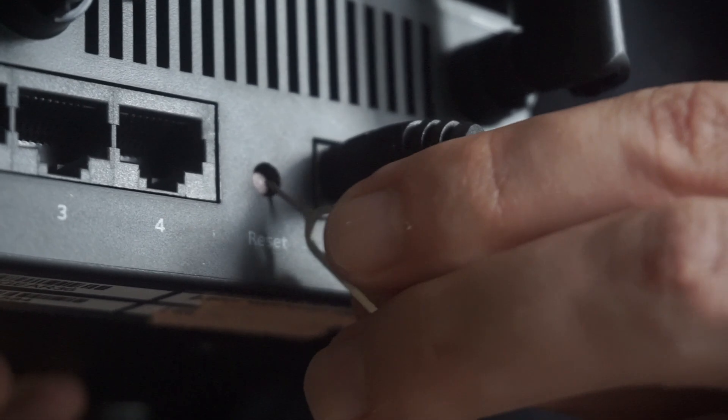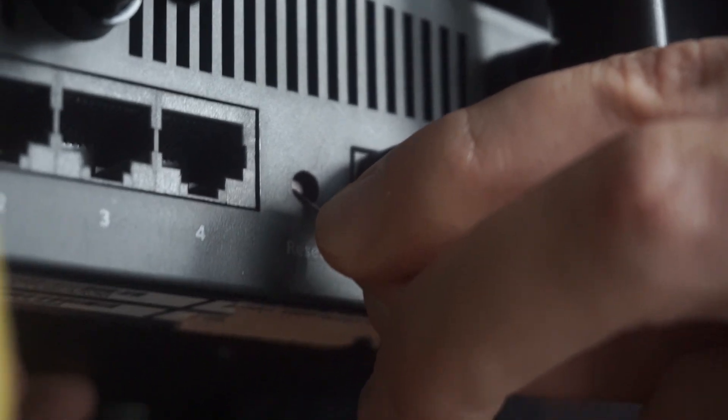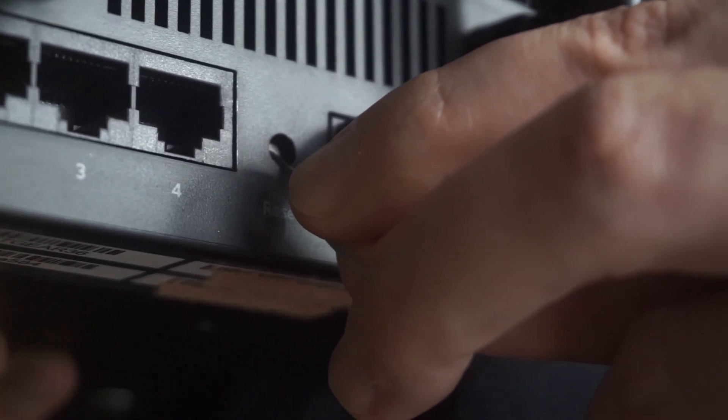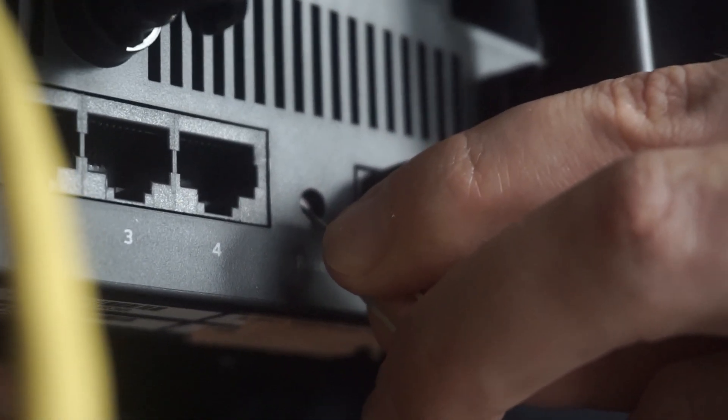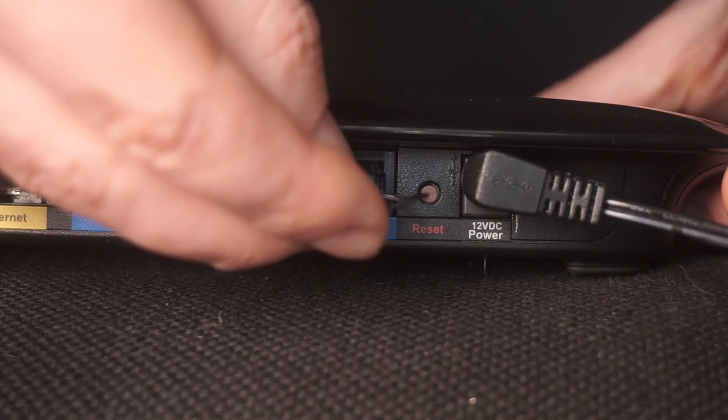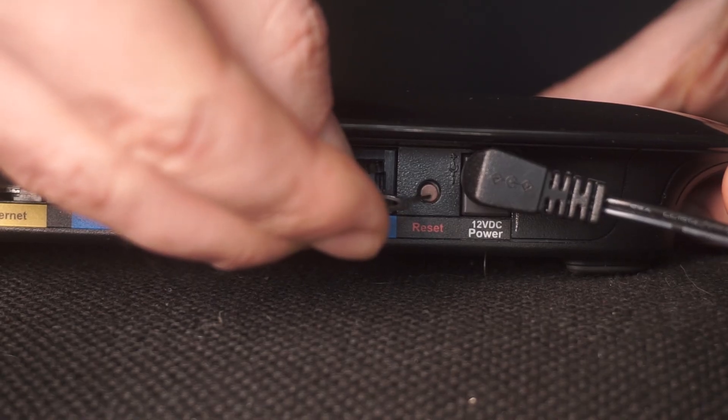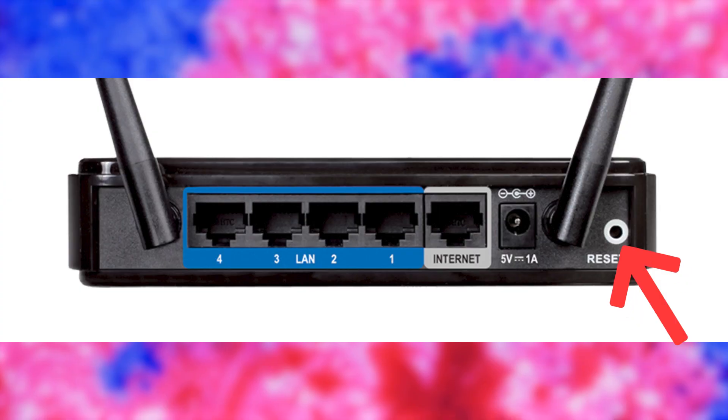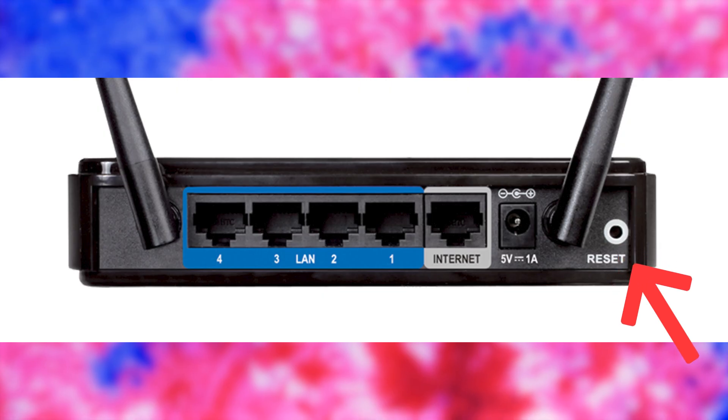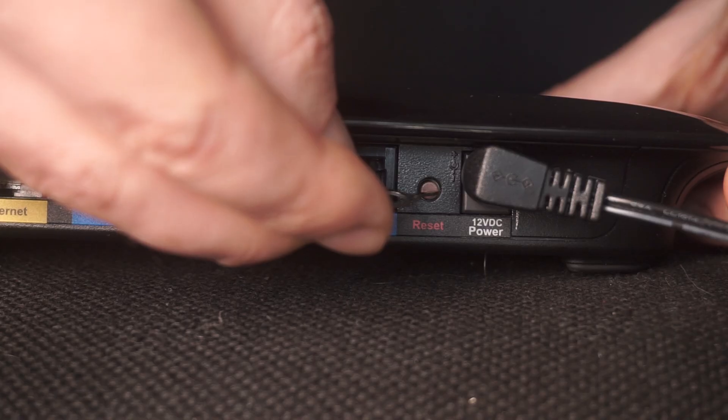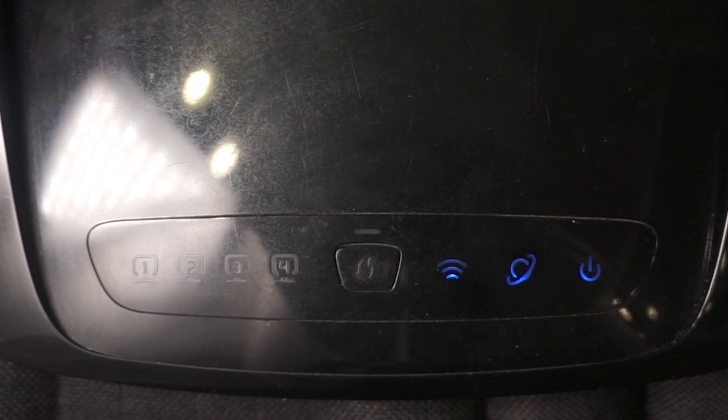Sometimes, this button is located inside the router casing to prevent accidental presses. Use a thin object to push it down. The router will restart and all the settings will go back to their original factory settings.